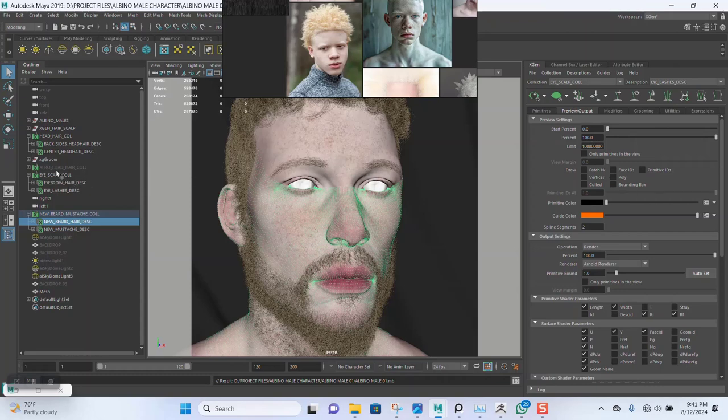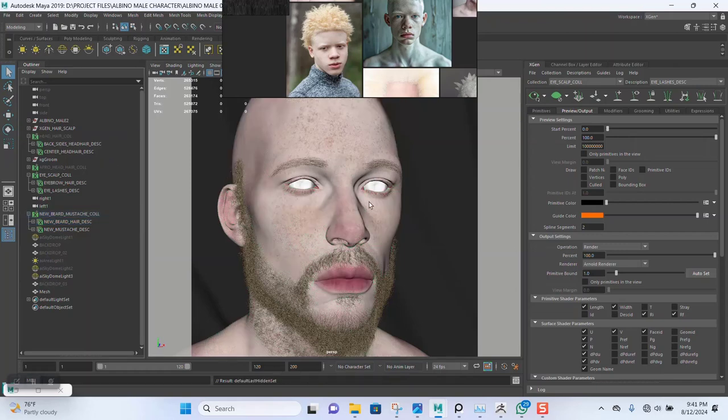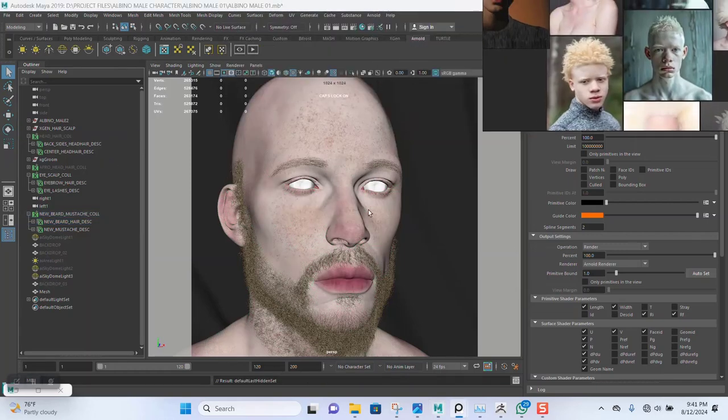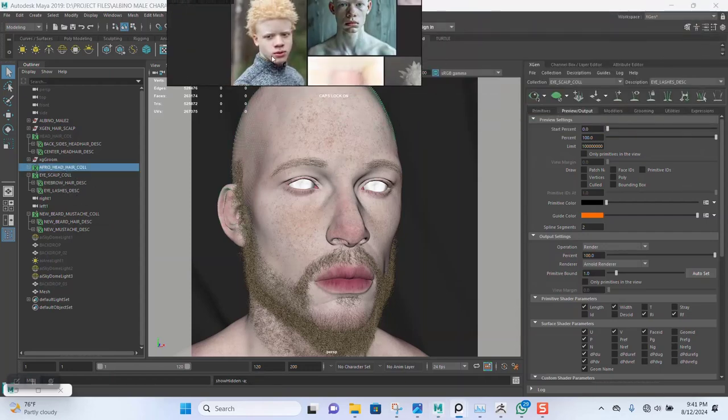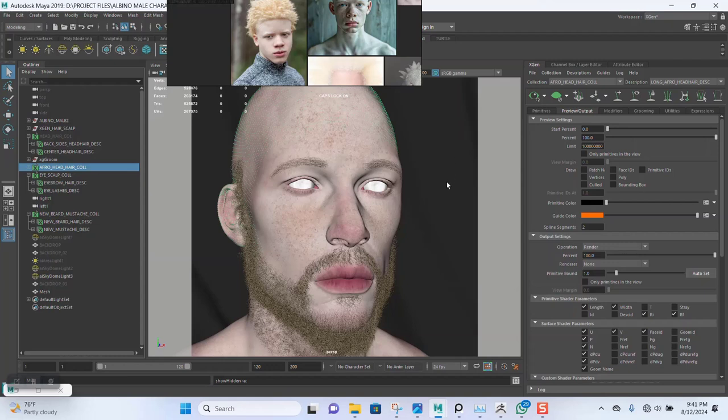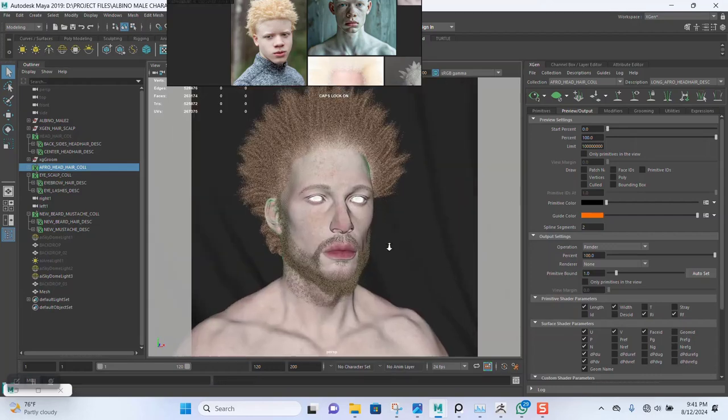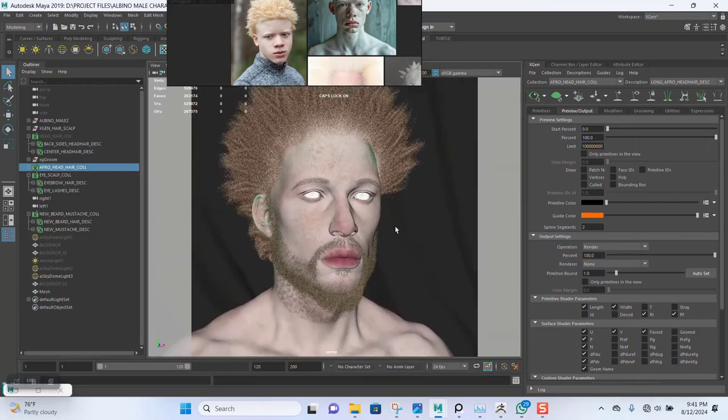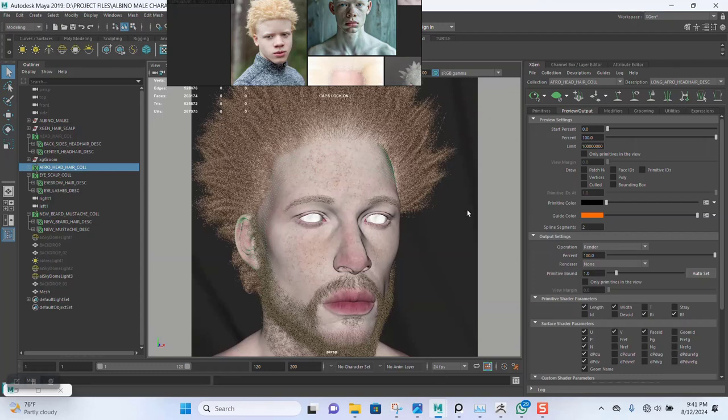Let me hide this head collection for now. Let's bring out the afro, let's make the afro visible. Because I'd like to render this once. Okay, I also need to make some modifications to it. So I'll just set this to unlock renderer.